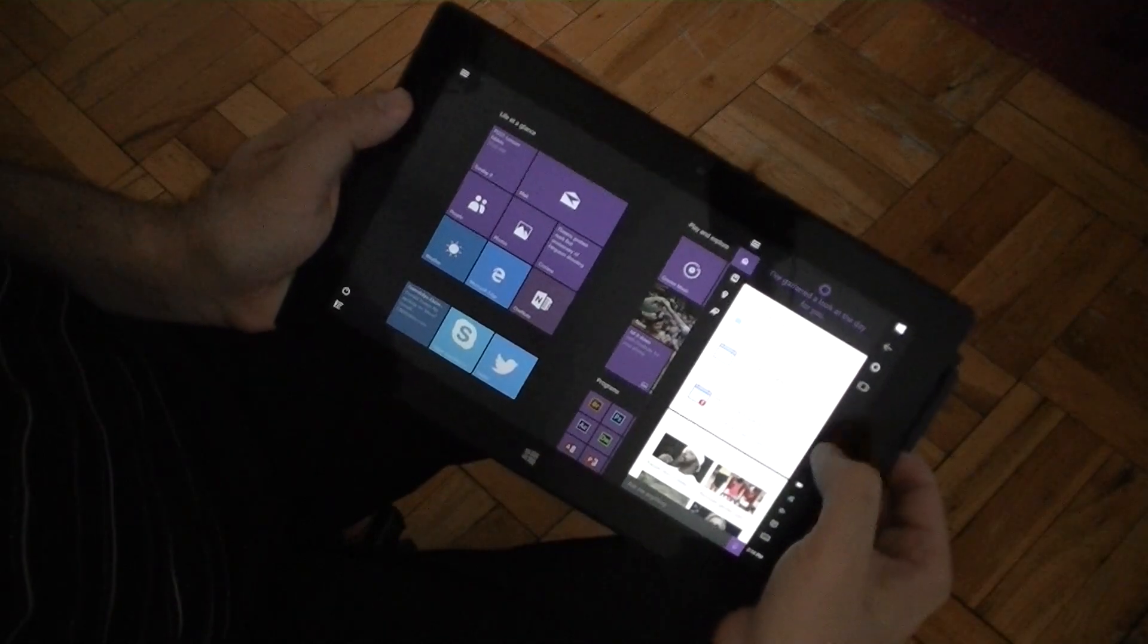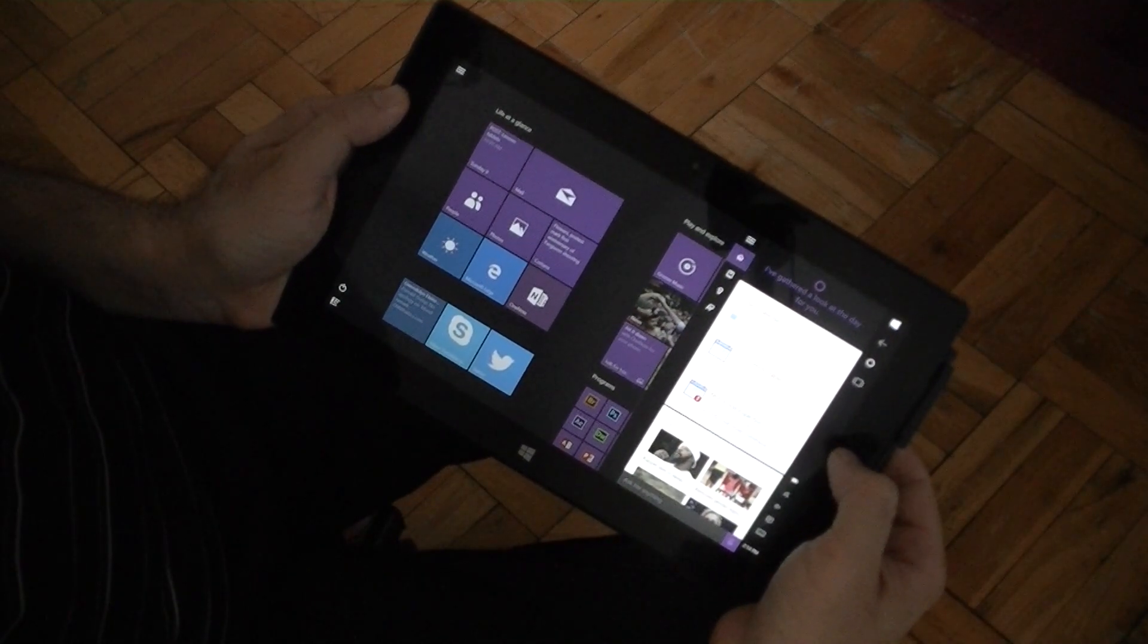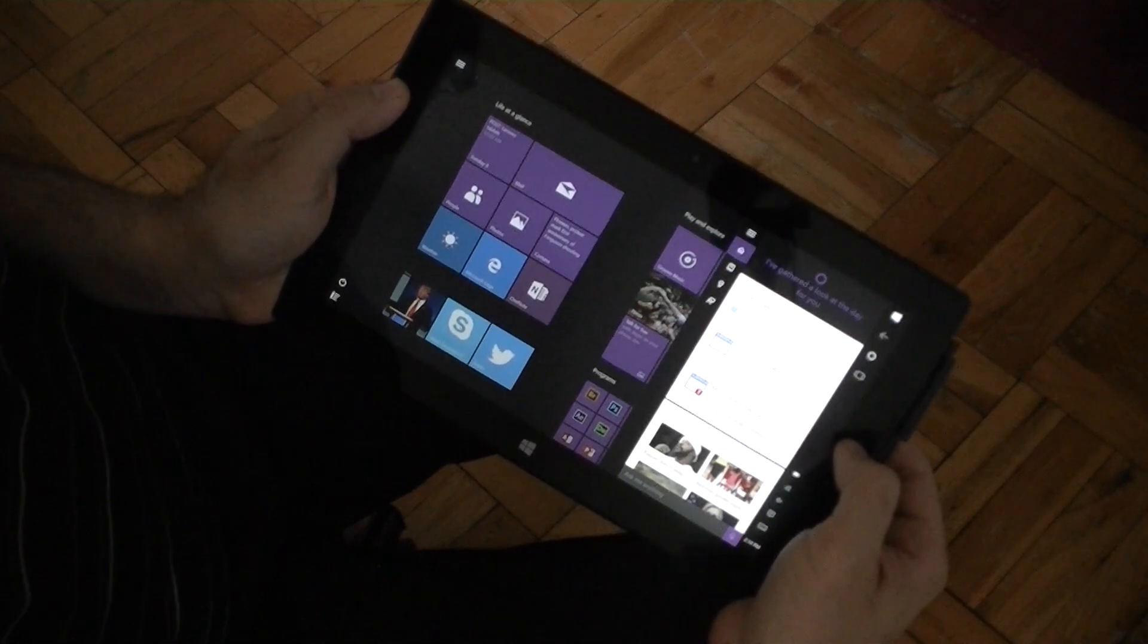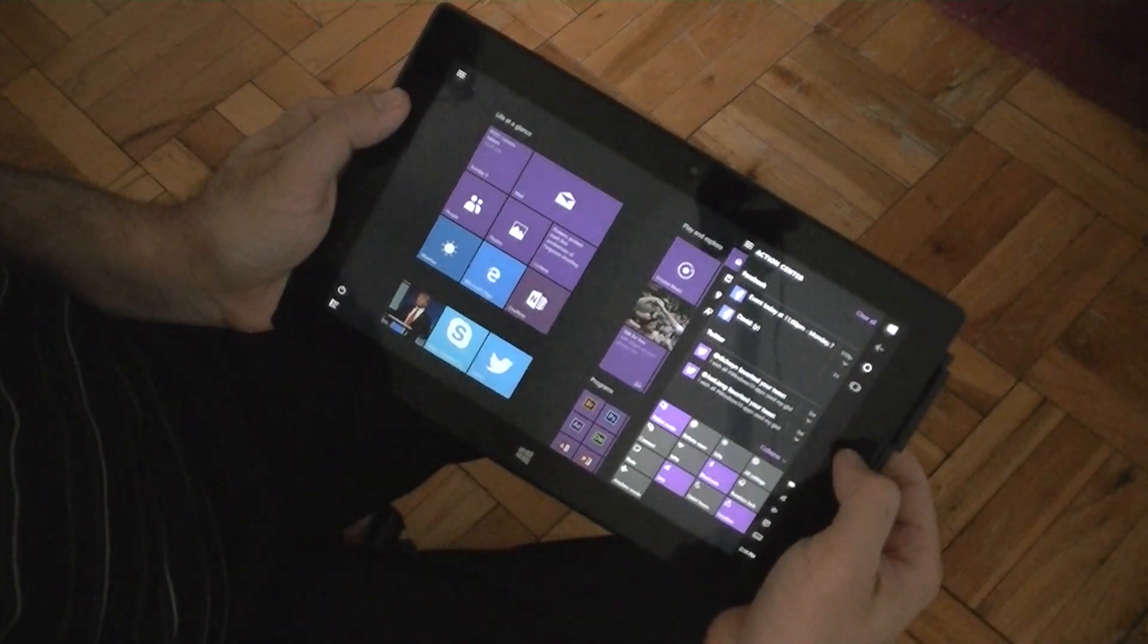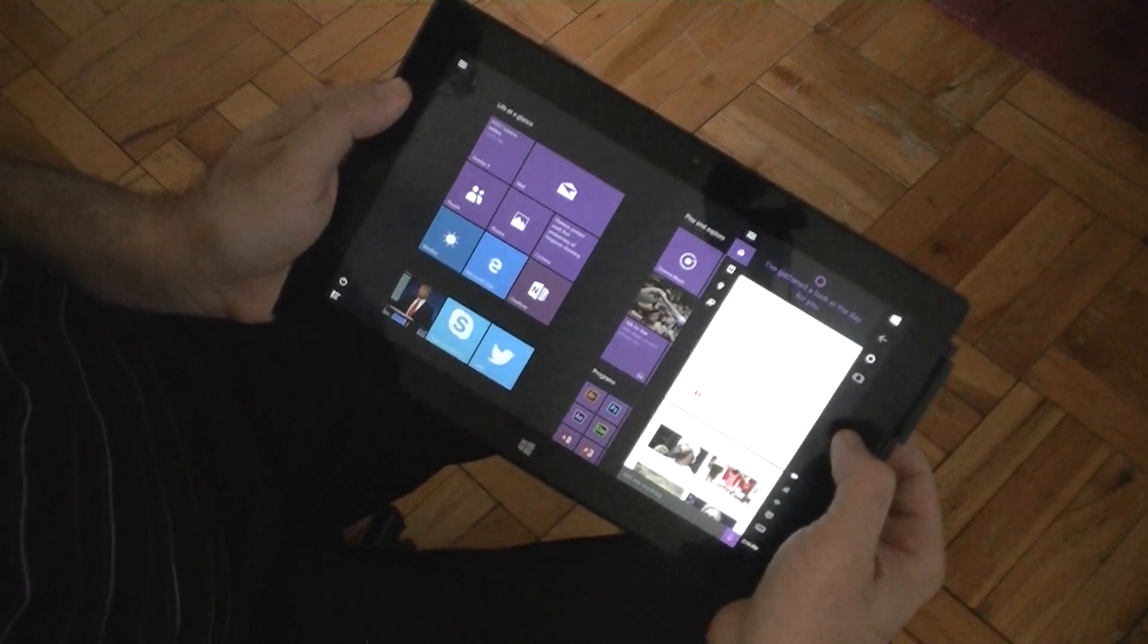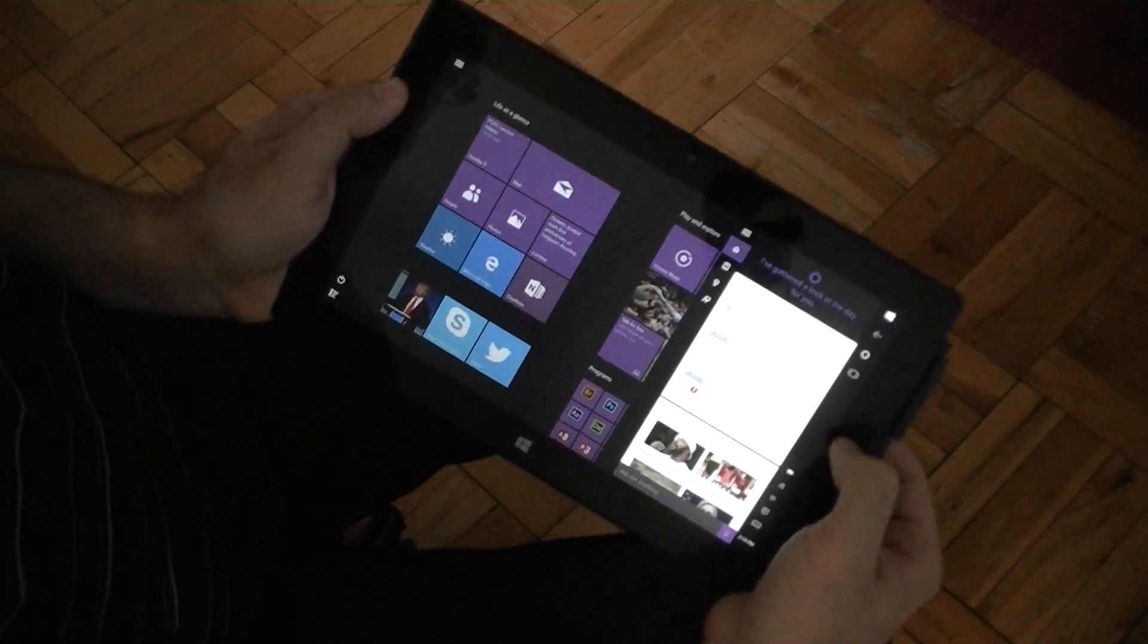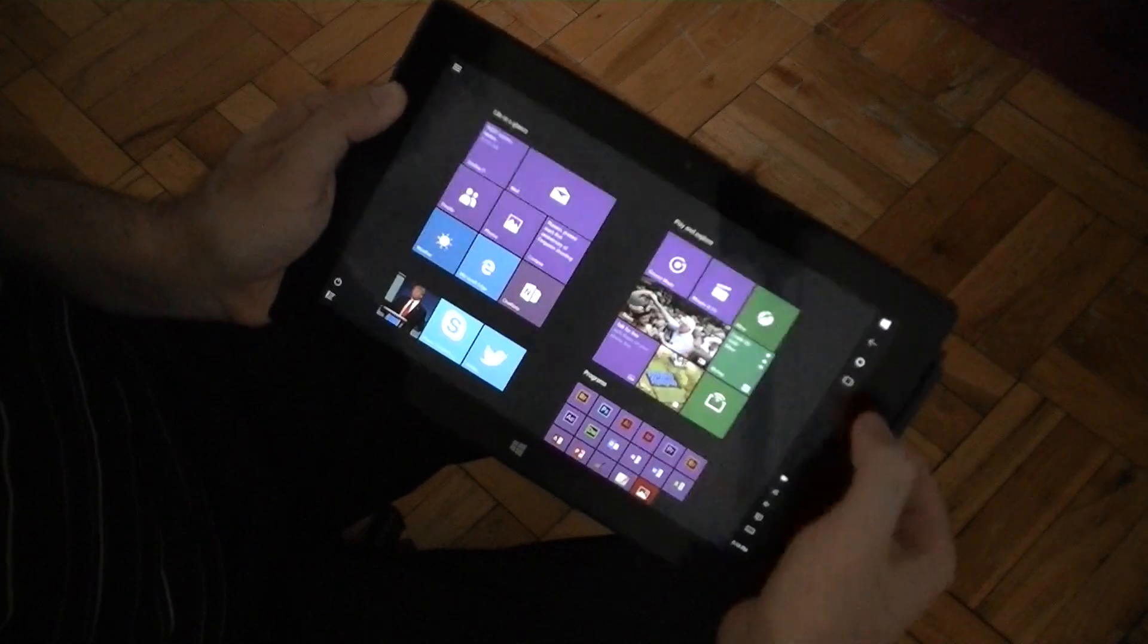Now it could auto-hide the taskbar, but then it would be really difficult to access again because the right edge swipe will still do the action center. So you won't just be able to get to the taskbar. But it's okay to have it there all the time.